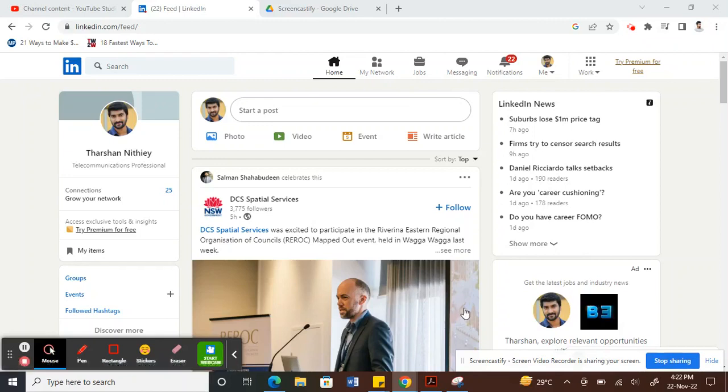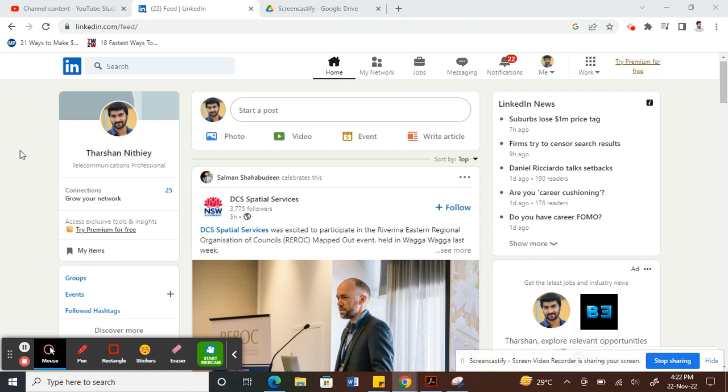Hi everyone, today in this video I'm going to talk about how to endorse skills on LinkedIn. First, log into your LinkedIn account.